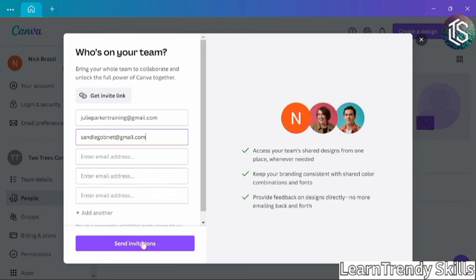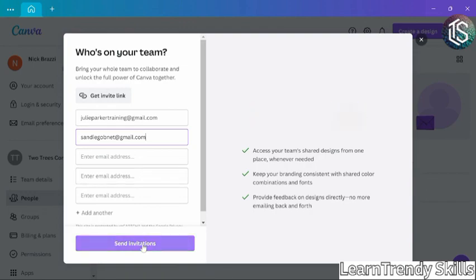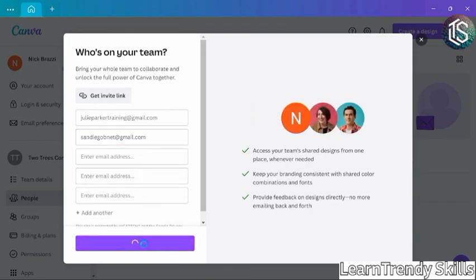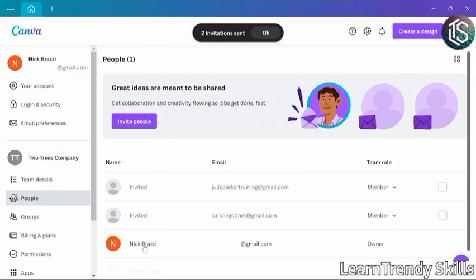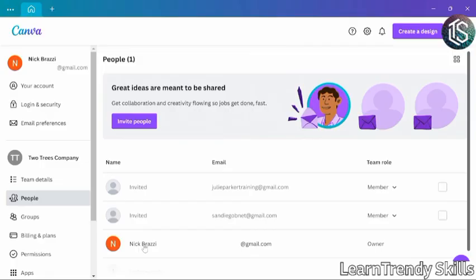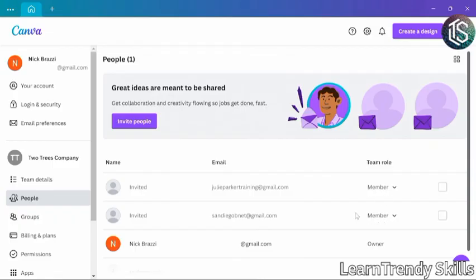But for now, I'll just stick with these two people and I'll click Send Invitations. Each of those people will receive an email with a link to join the team. And if they do not already have a Canva account, they will need to set up an account. They will not have access to the team until they click that link in the email they receive. So I can see here that I am listed as the team owner. And those other people are listed as members.